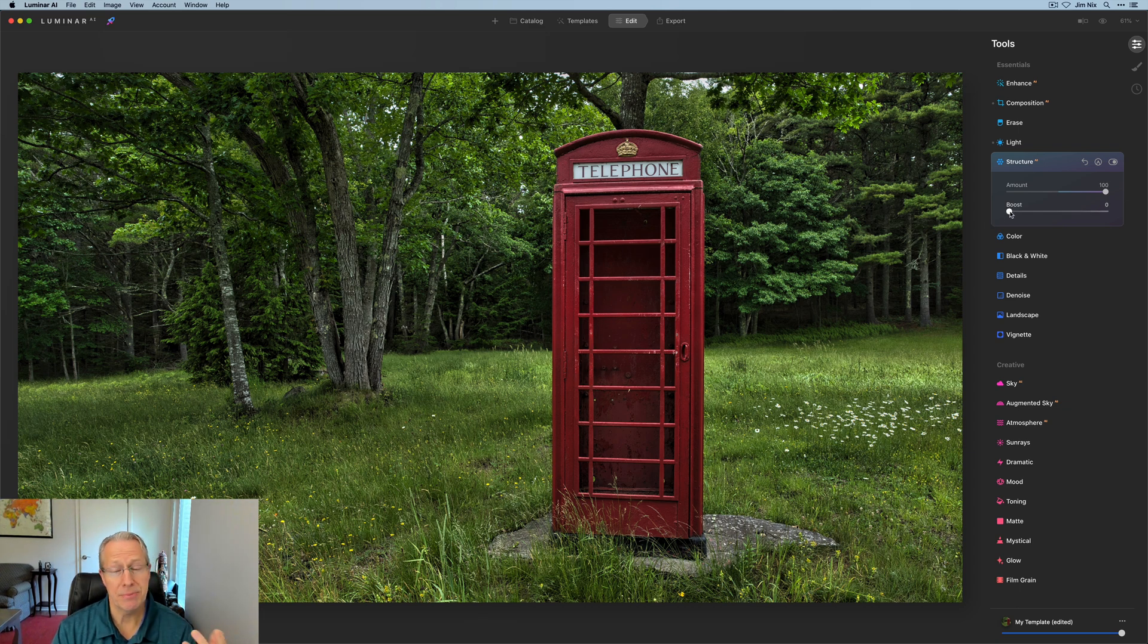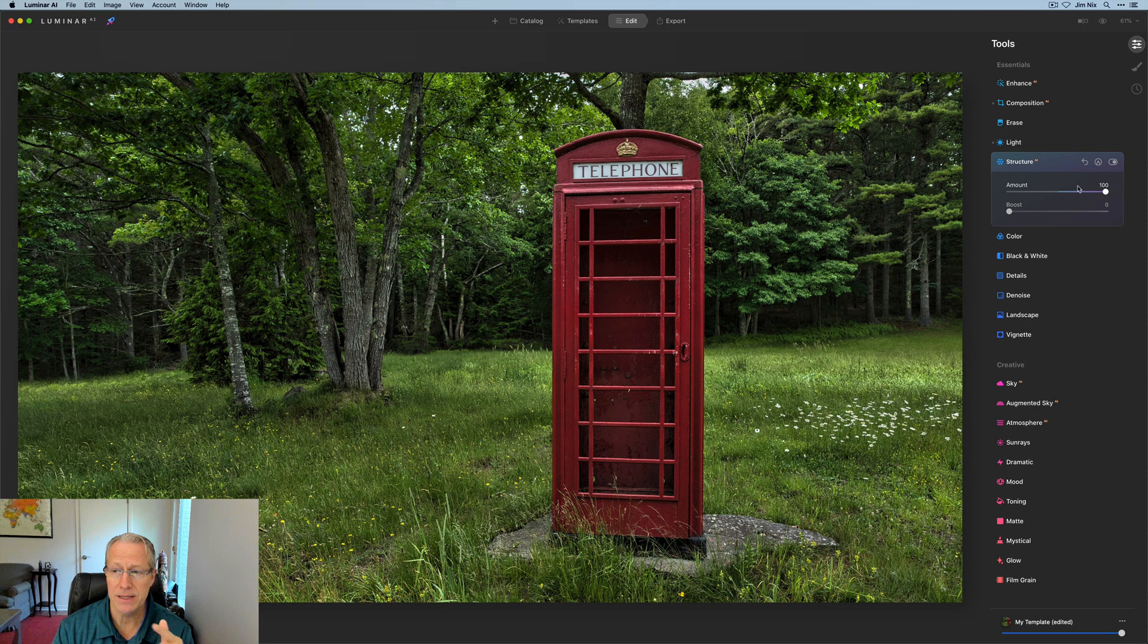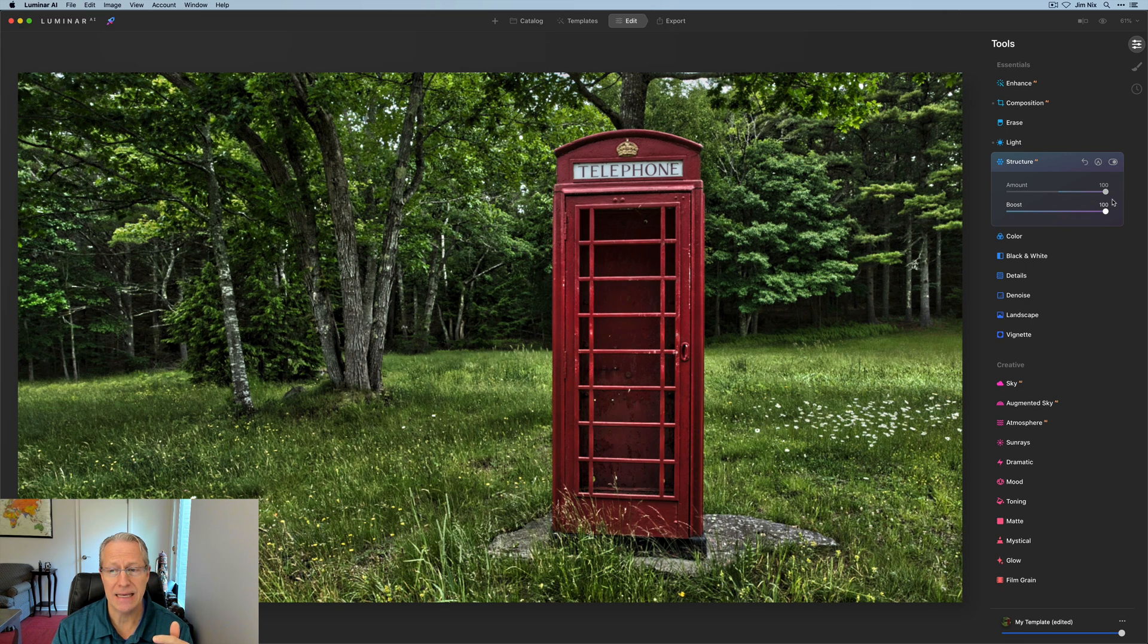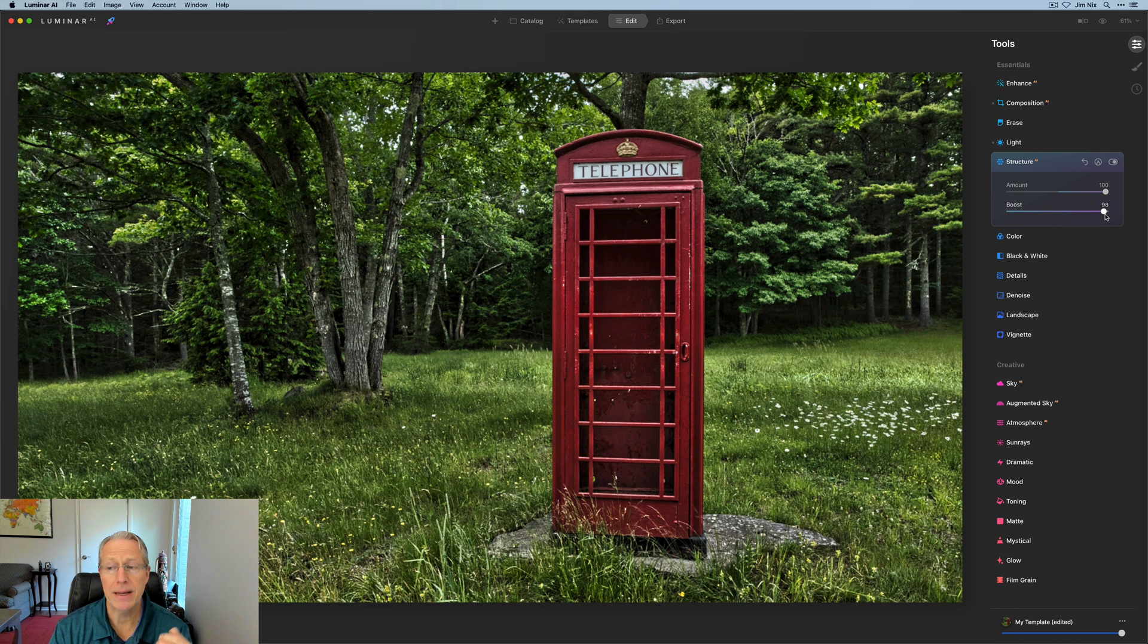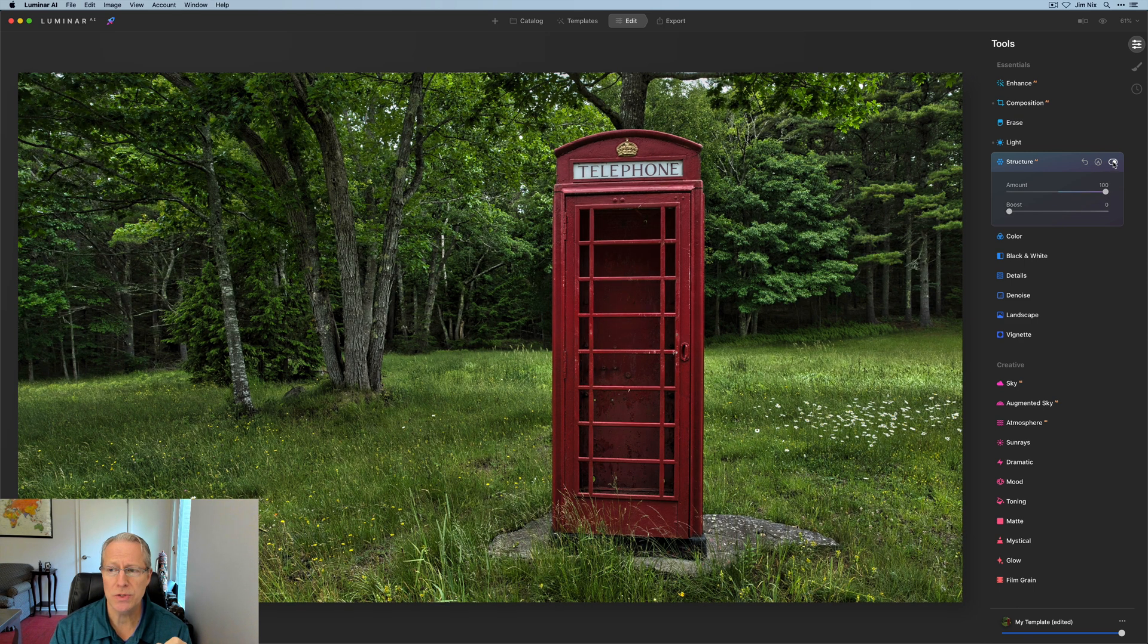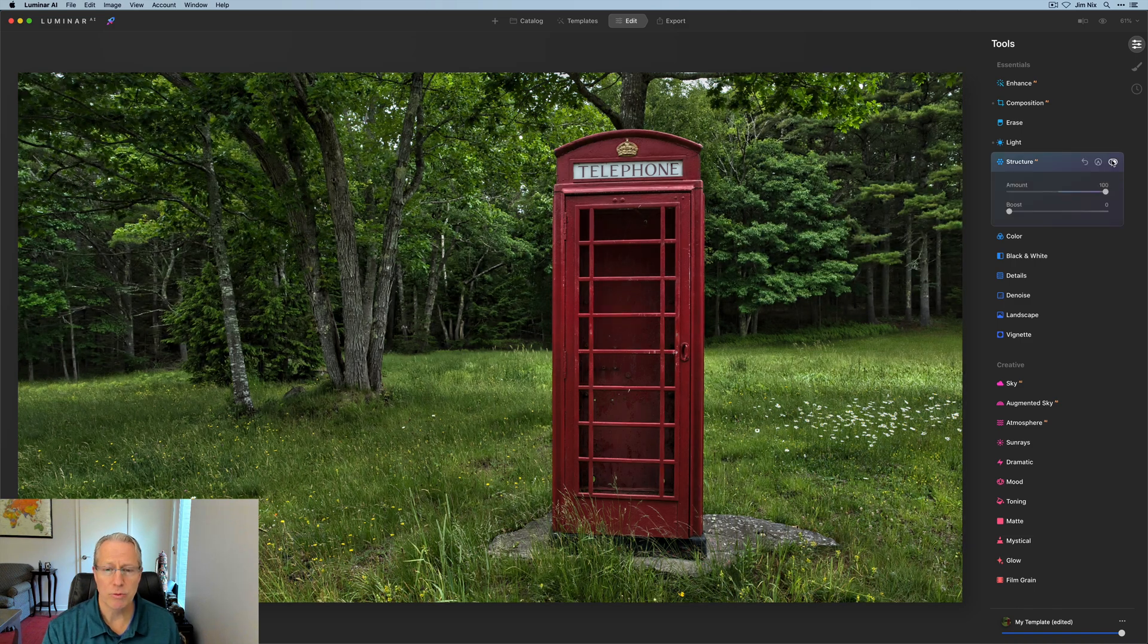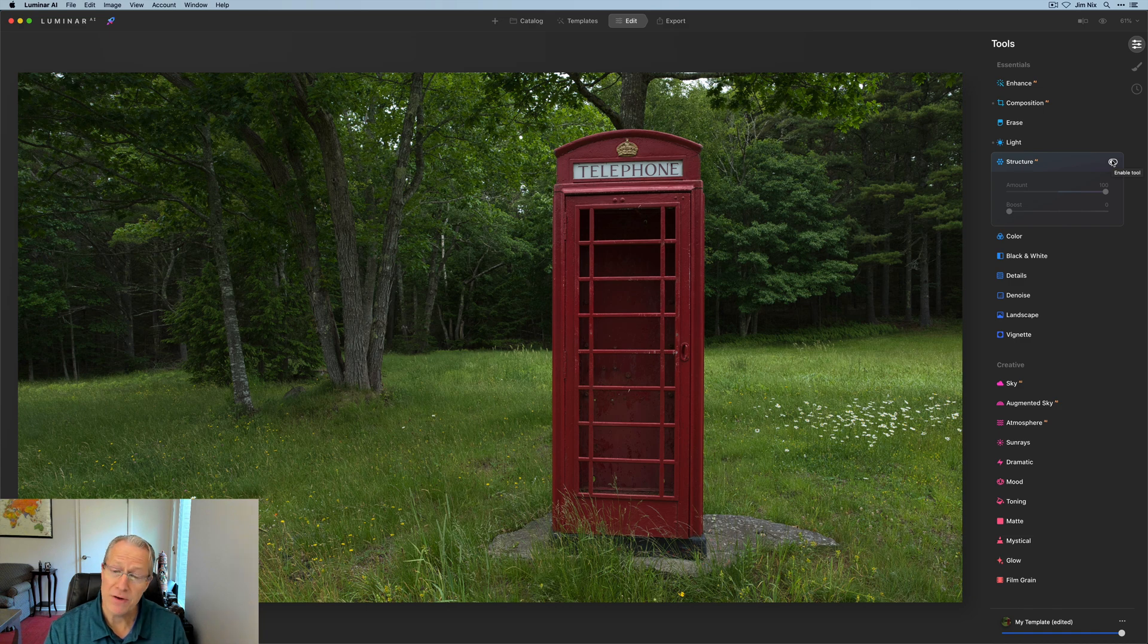Boost is, as the name implies, it boosts whatever it is you're doing. So if you're going to the left and then adding boost, you're going to get even smoother photo. But in this case, we're going to the right. And as I boost it, it'll just accentuate that even more and starts to create kind of an HDR like look, which may or may not work depending on your photo. I'm going to reset that to zero on boost, but I'm going to leave that at 100 and just turn it off. So before and after you can see quite a large visible difference in the photo.